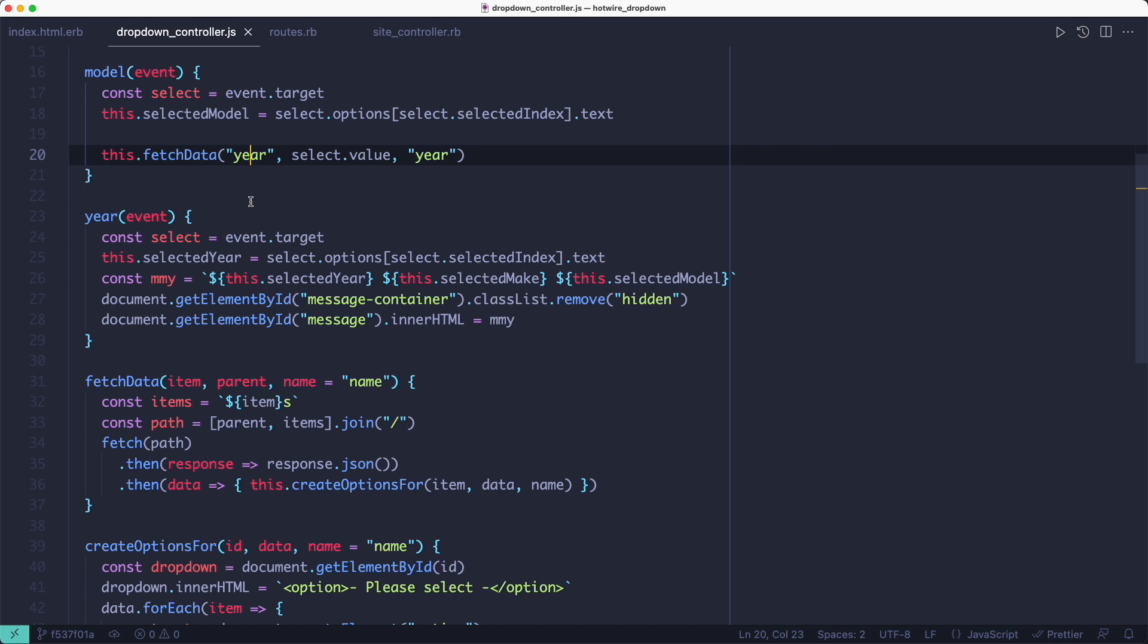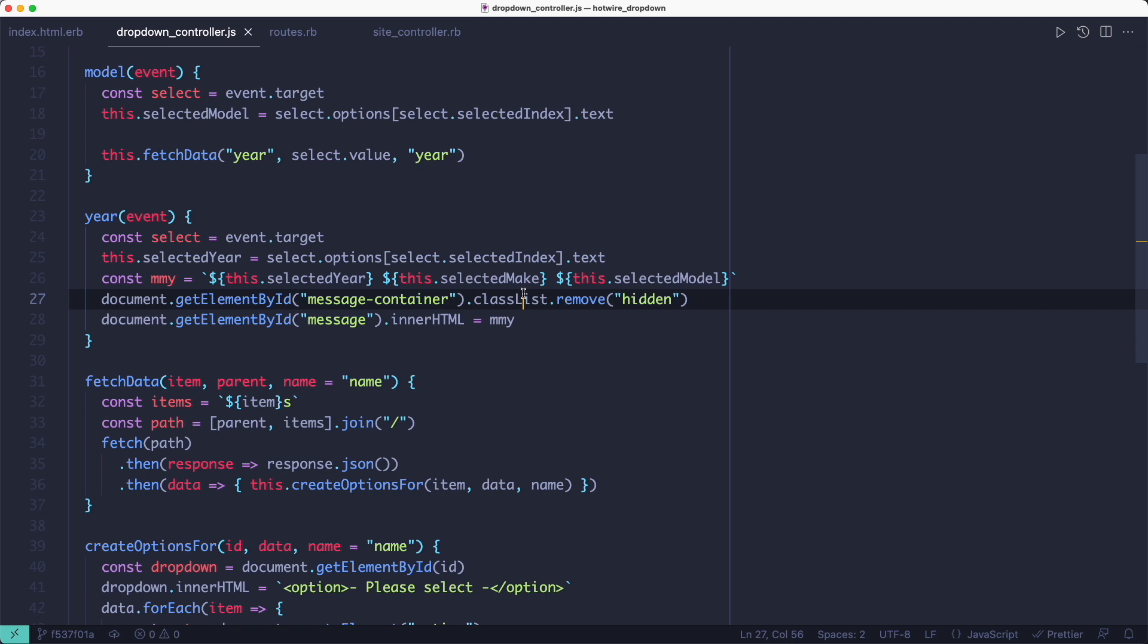Finally, when the year is selected, the year action is called, which builds the final message and shows it on the page.